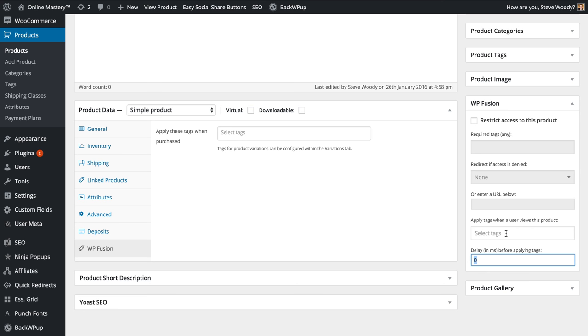As you can see, there are a lot of options here and a lot of things you can do simply just by adding a tag, either when a purchase is made or even just before.